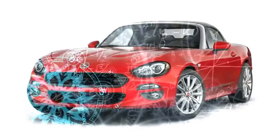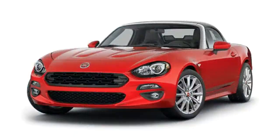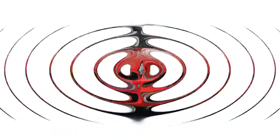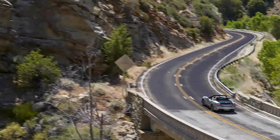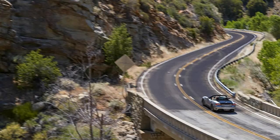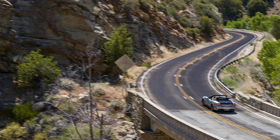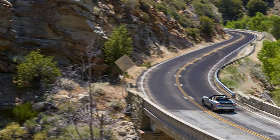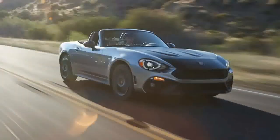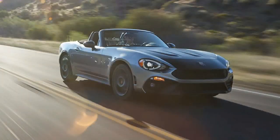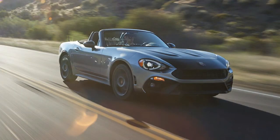Fiat's old twin-cam four was a rev-happy little thing that made a wonderful sound and produced practically no torque. It bore more resemblance to the original Miata's 1.6-liter engine than it does to Fiat's new MultiAir turbocharged four, which revs only reluctantly.